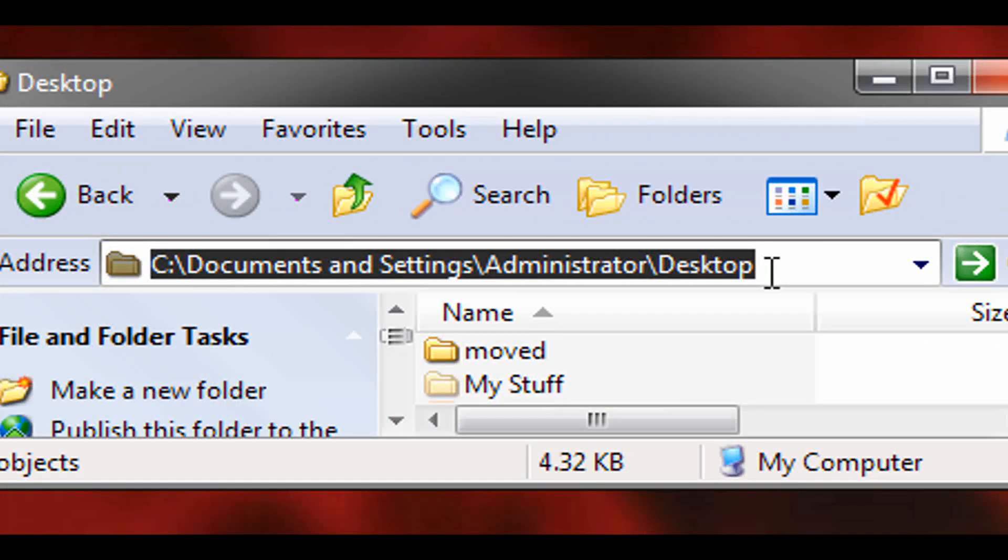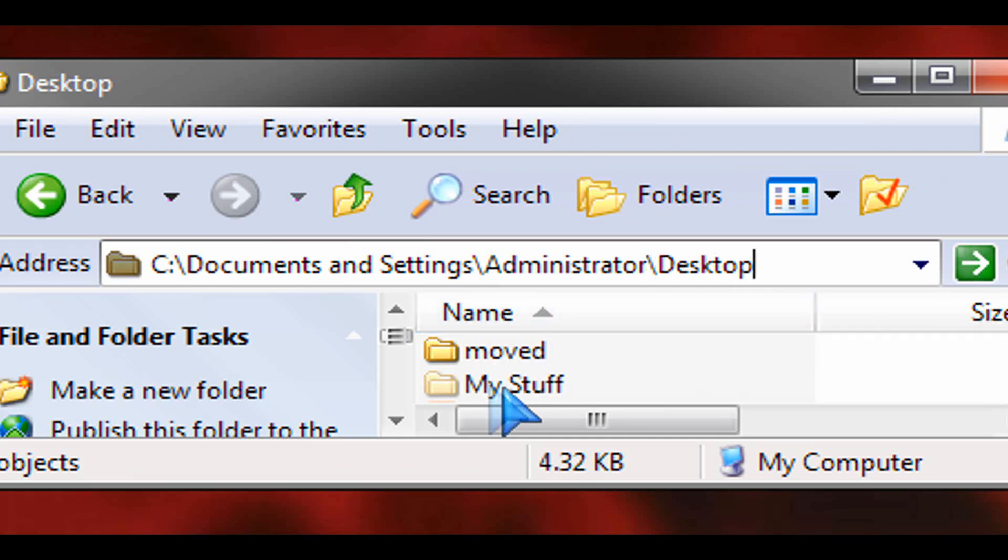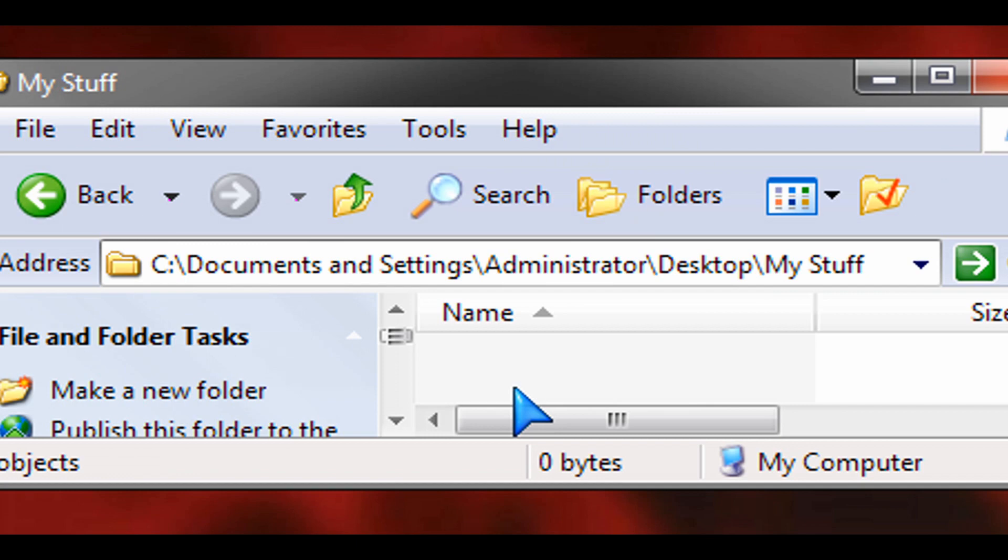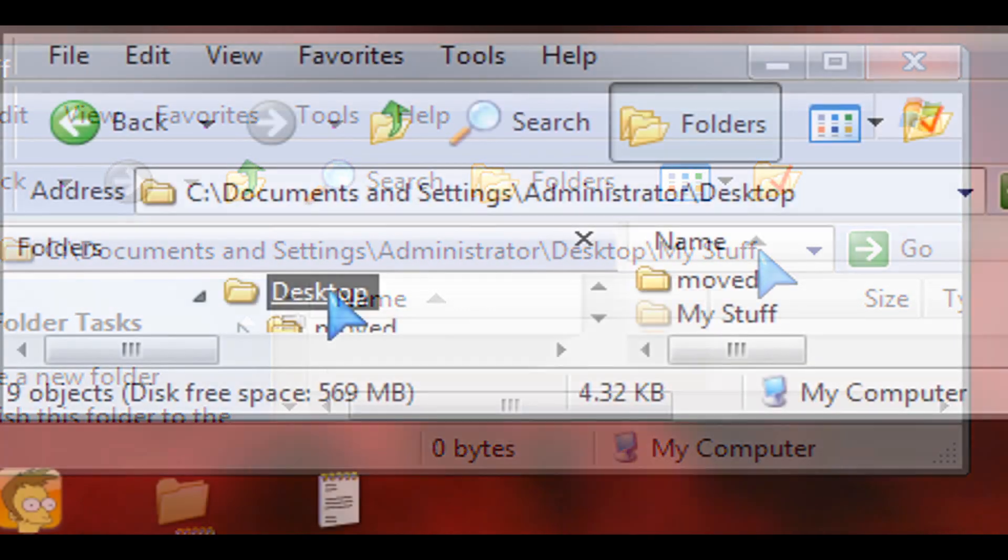So you can actually type in my space stuff, for example, at the top and still get to that folder if you know that it exists. Same thing if you open up a command prompt.